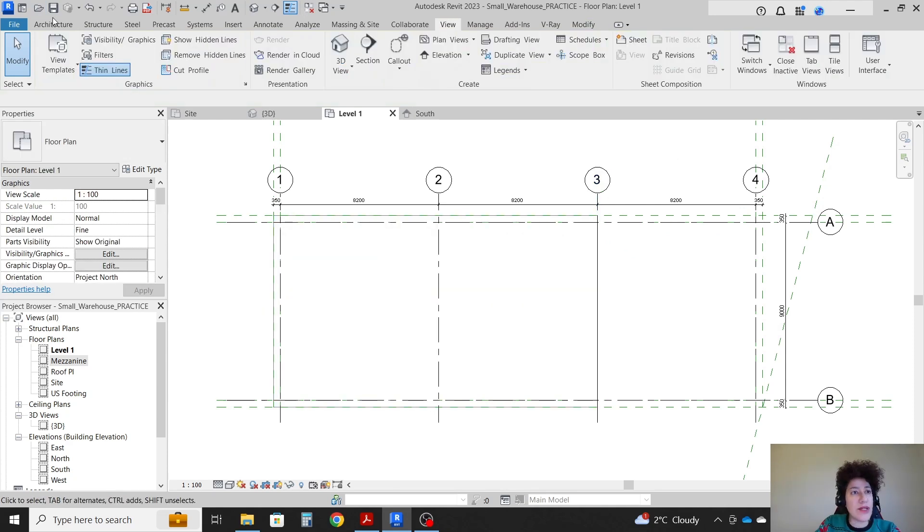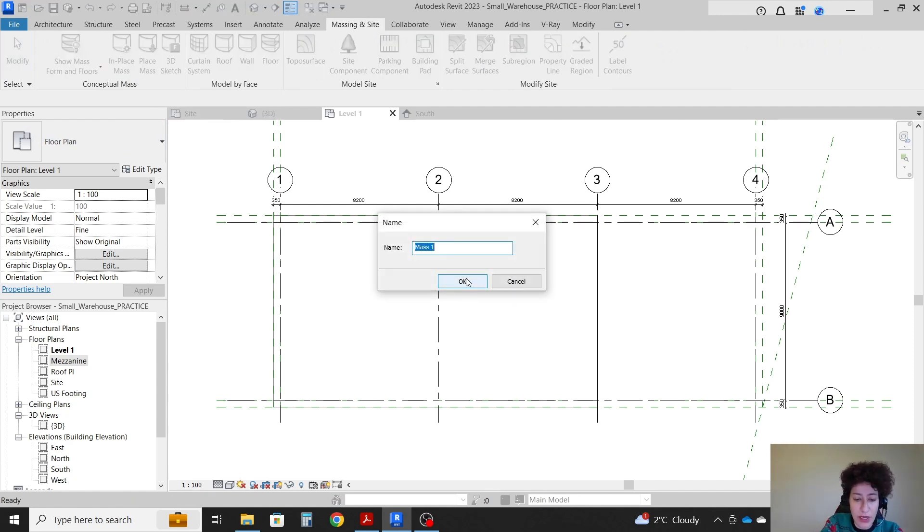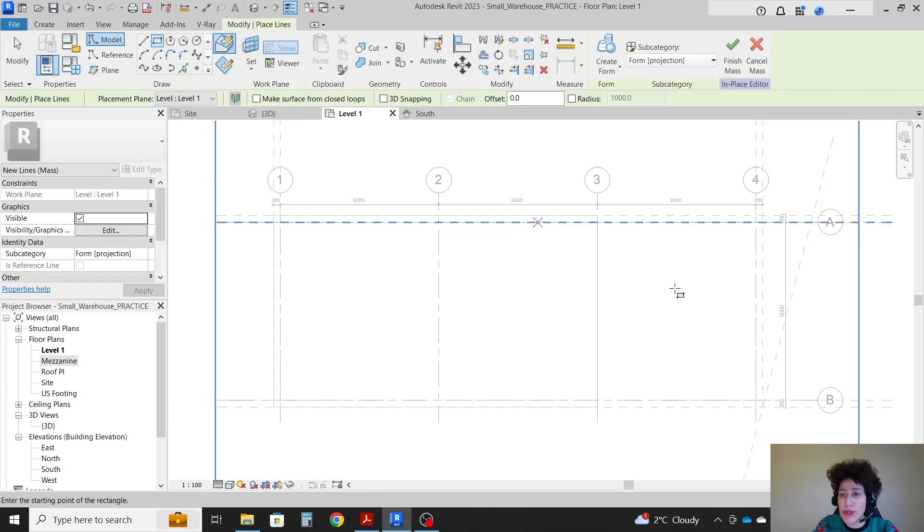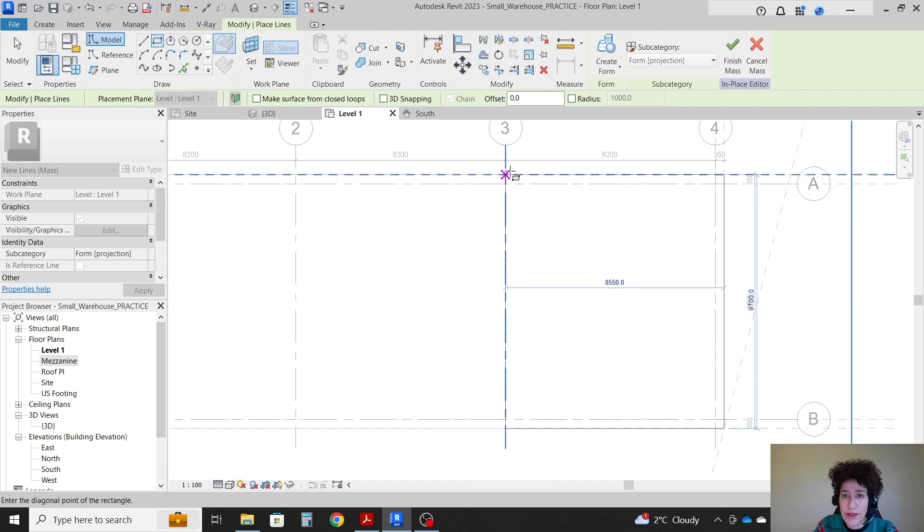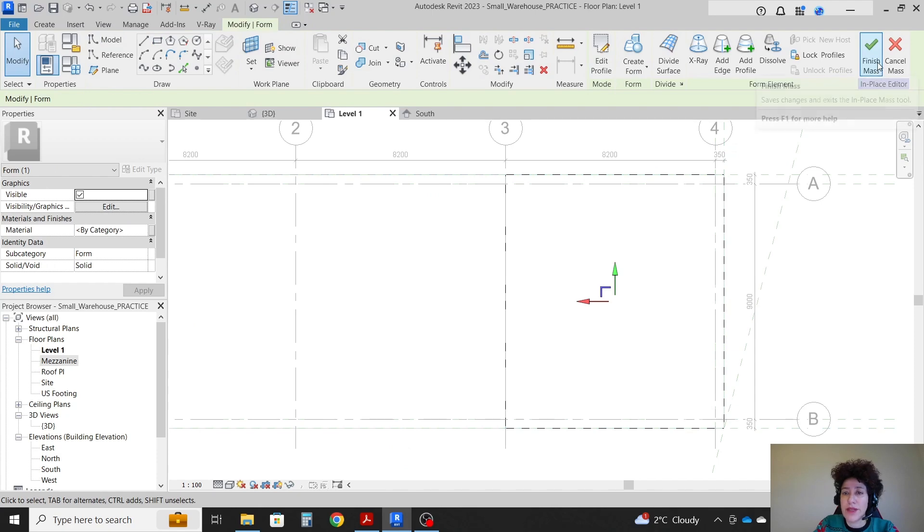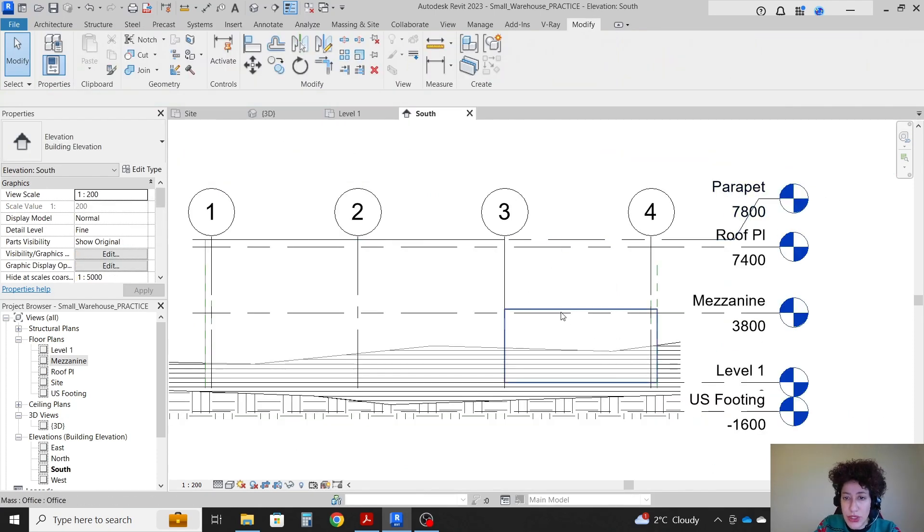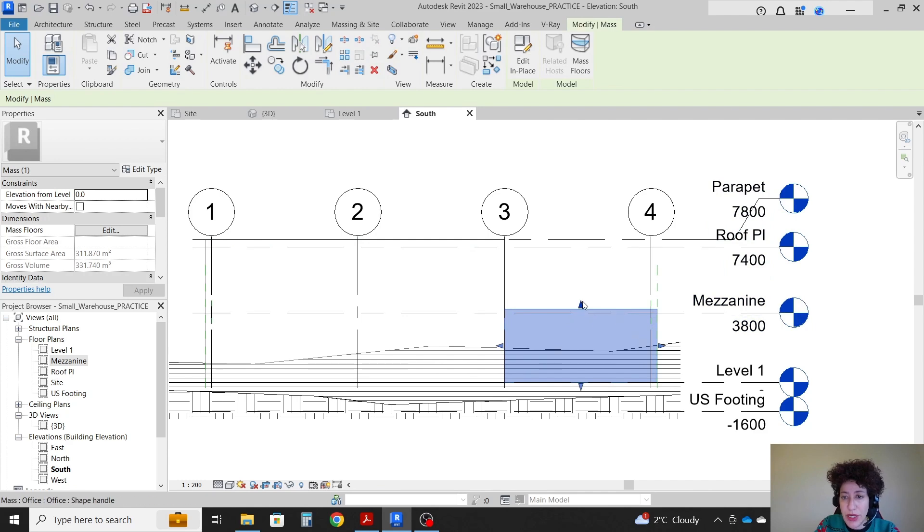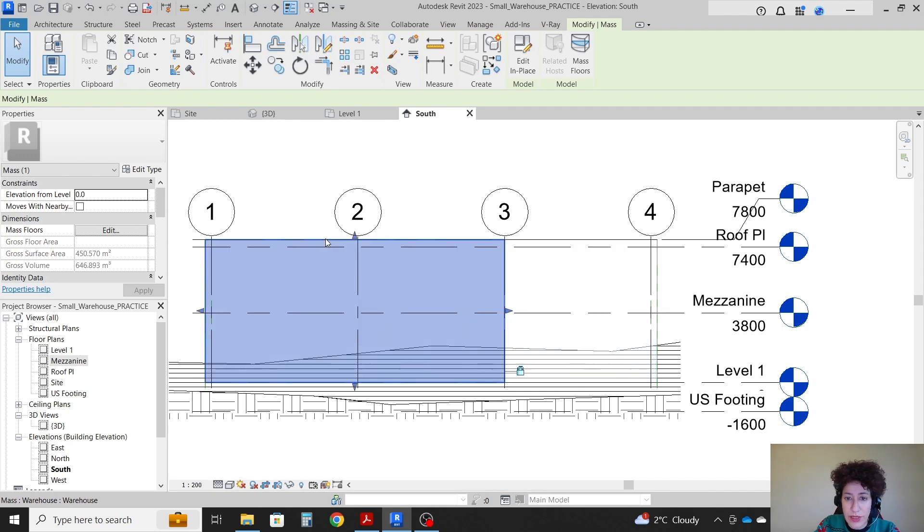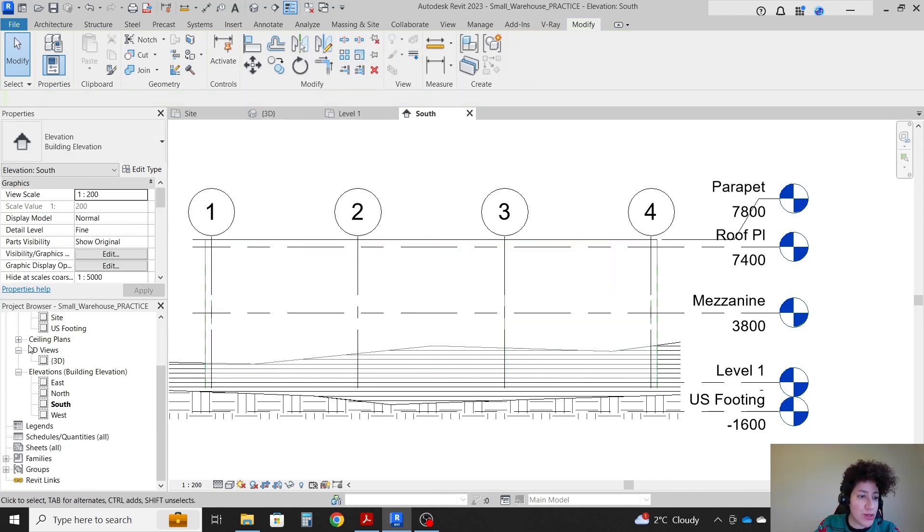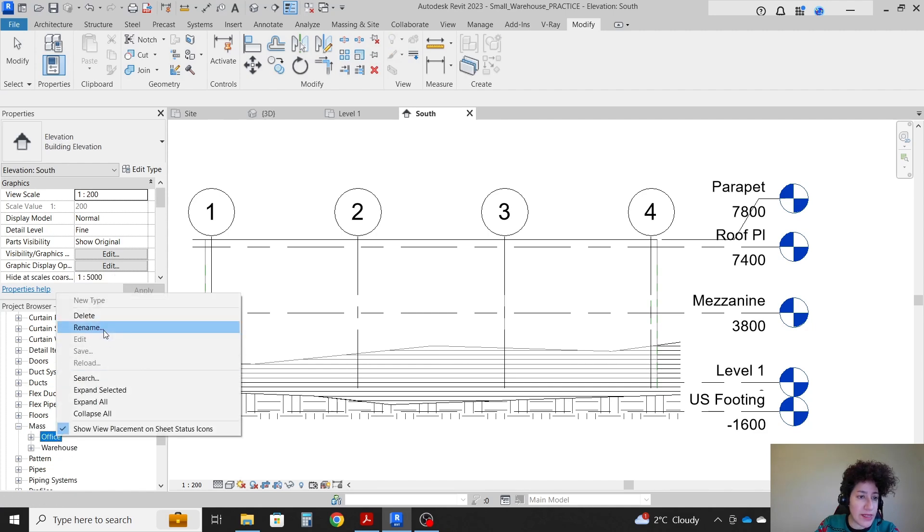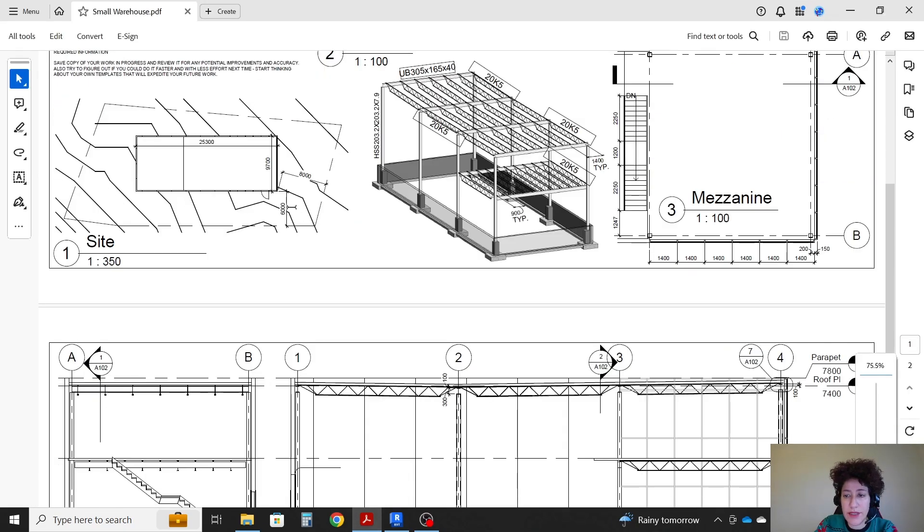And then I can draw another mass. So I want to go with massing and site, in place mass, office. And I want to draw a rectangle from this corner to this corner, create form, finish the mass. You can also adjust the height to go all the way to the parapet. So this is one mass. This is the other mass. If you are not sure where the masses go in your project browser, they go under families, mass, office, and warehouse. This is where you can rename them. I have two masses, as you see here.